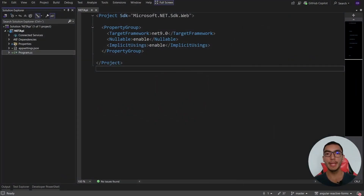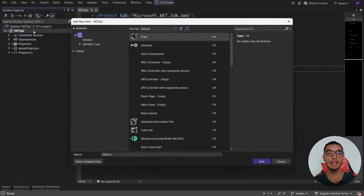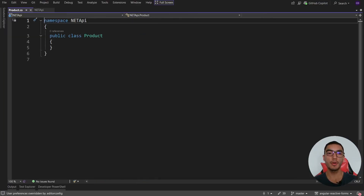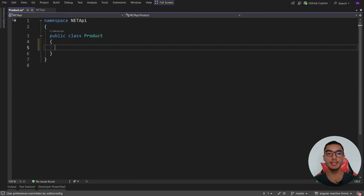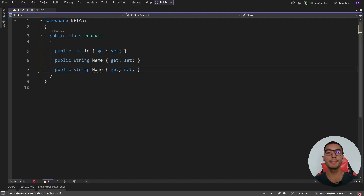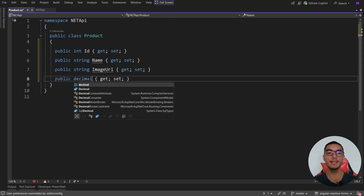I have a web API in Visual Studio, so the first step is to create a minimal API to support CRUD operations for products. Add a new class called Product. We'll define some properties for this class, such as ID, name, image URL, and a decimal price.